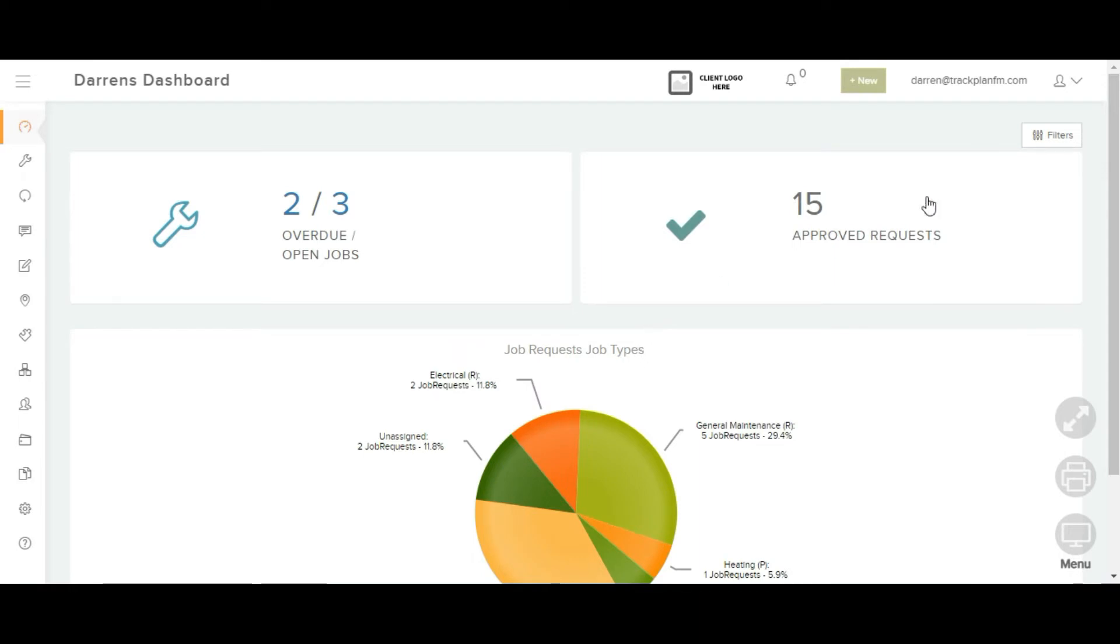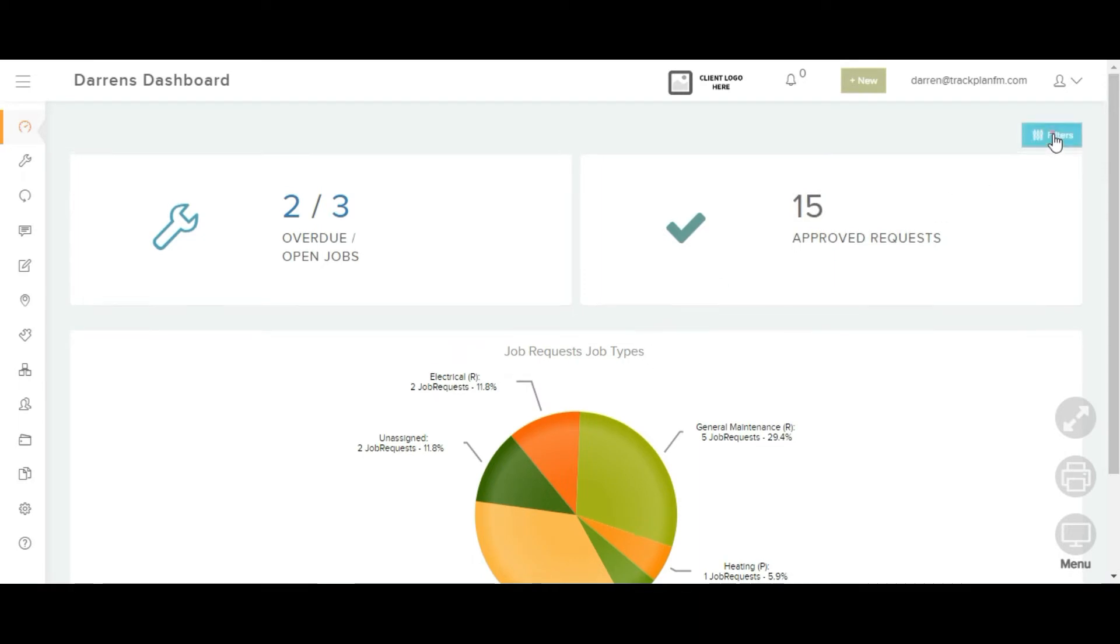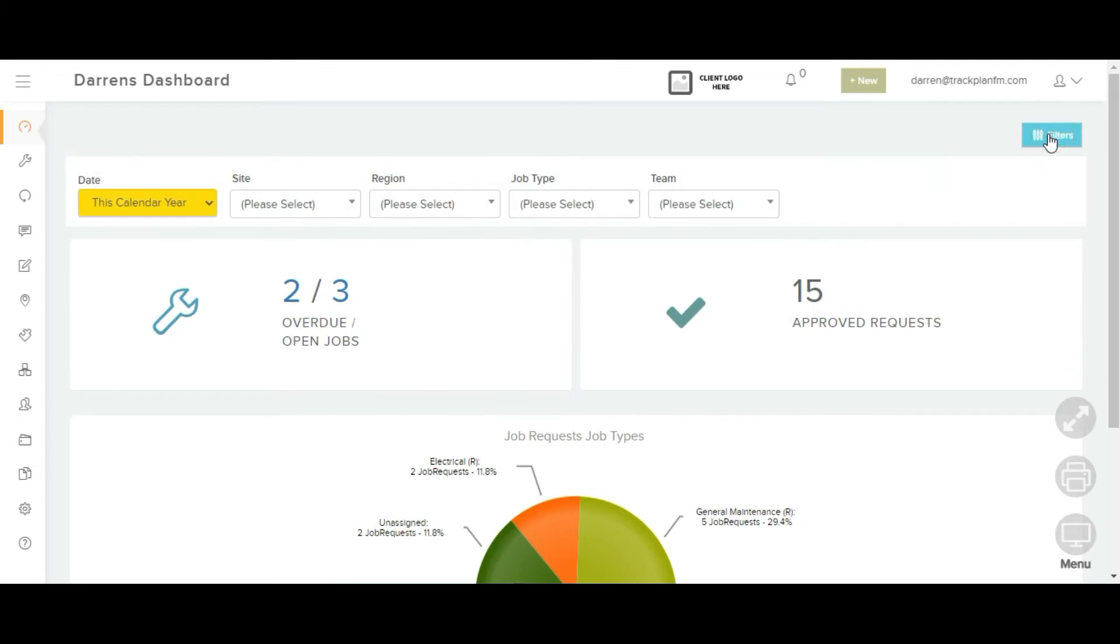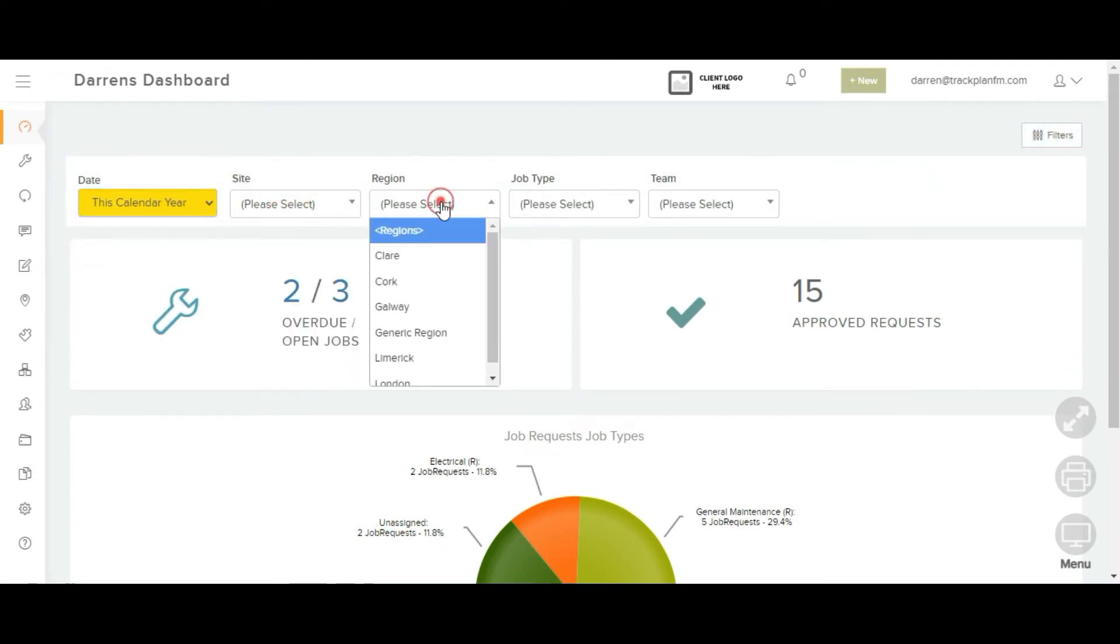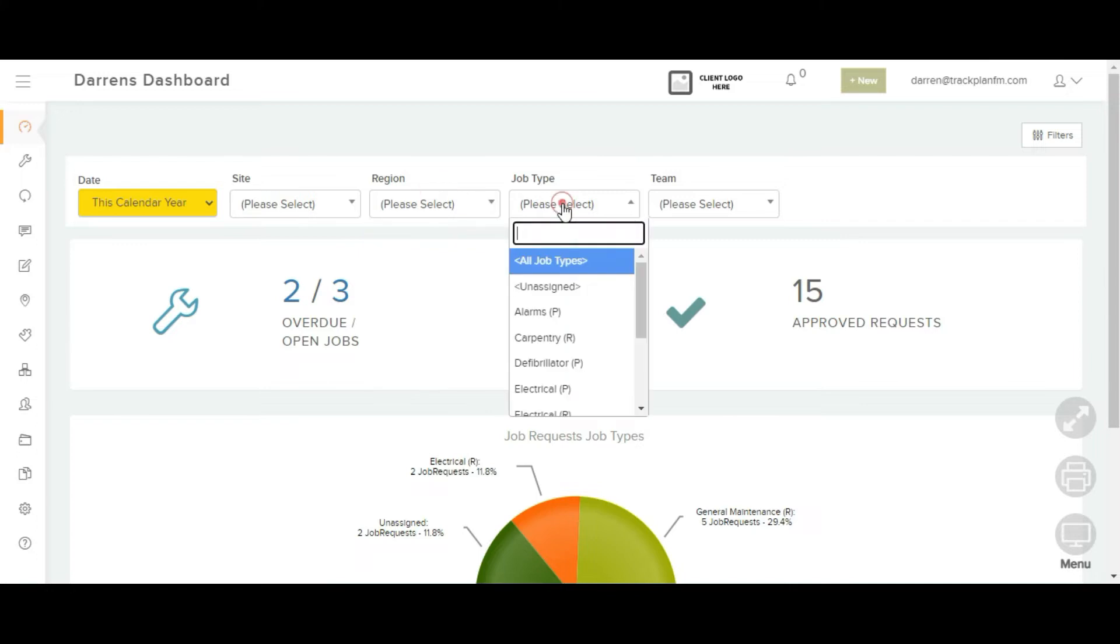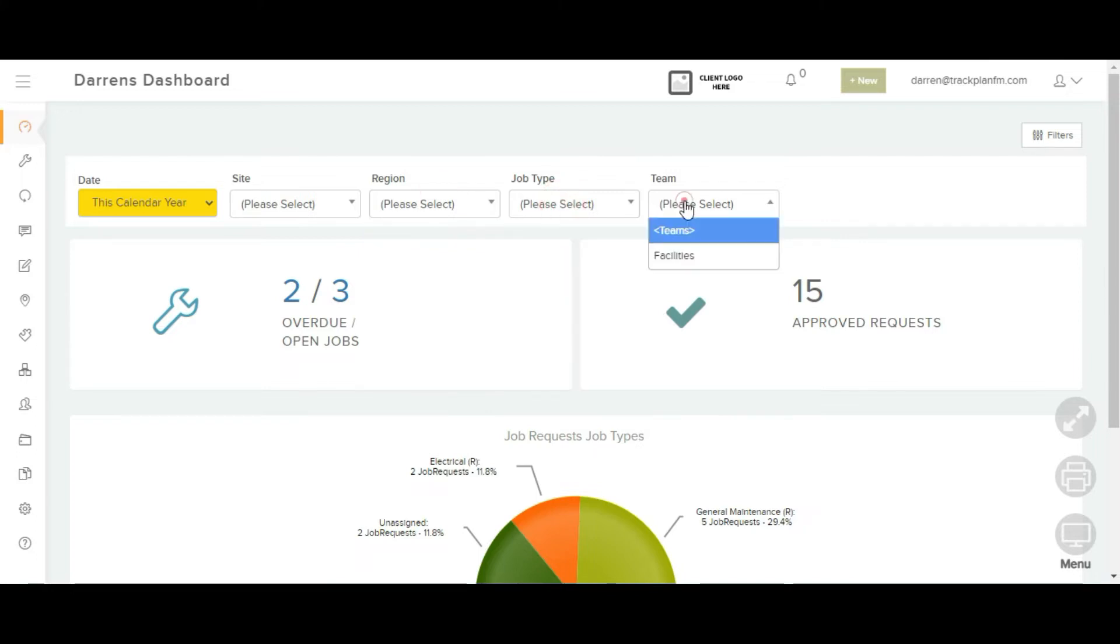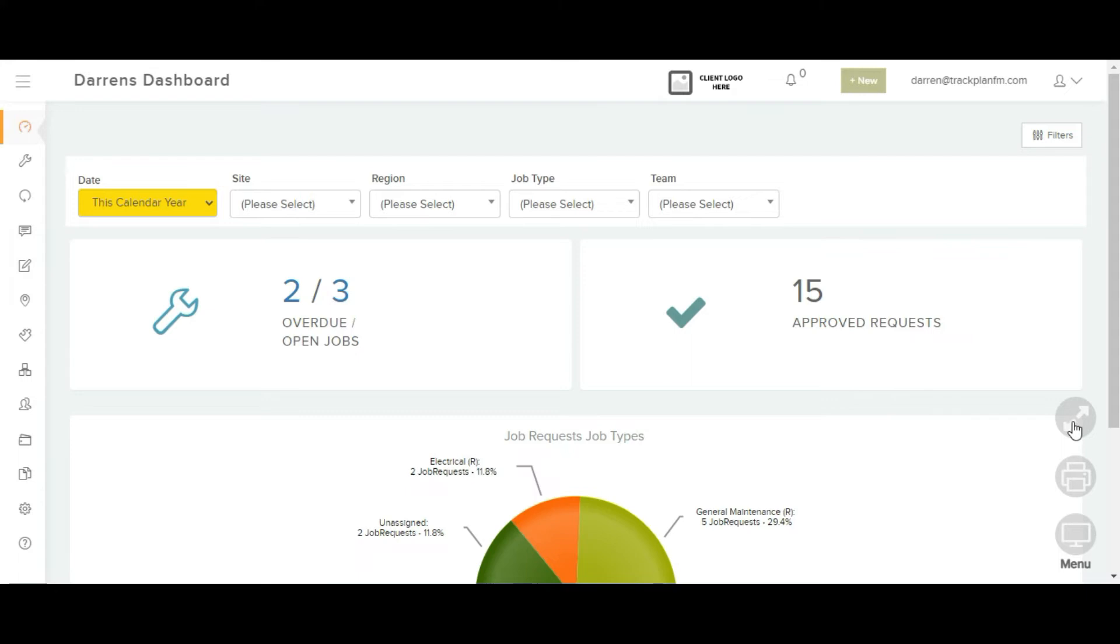All dashboards can be filtered by date, site, region, job type or team. All dashboards can be downloaded as a PDF document and viewed in full screen for meeting purposes.